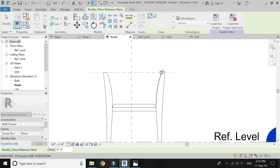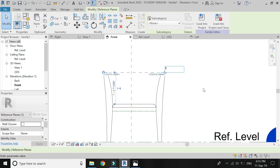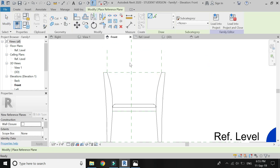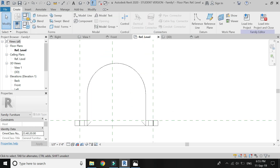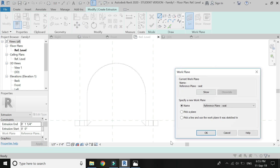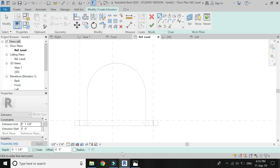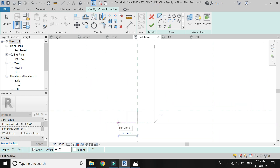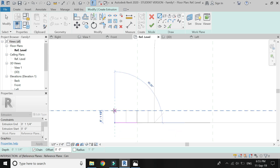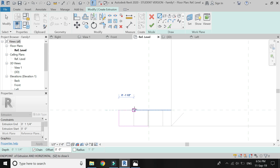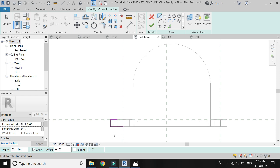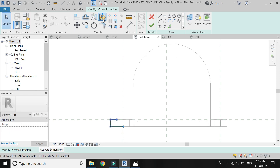Again go to front elevation and place a reference plane at this point and name it 'top'. Select extrusion, set the reference plane to 'top', and draw the elevation as shown in the video.